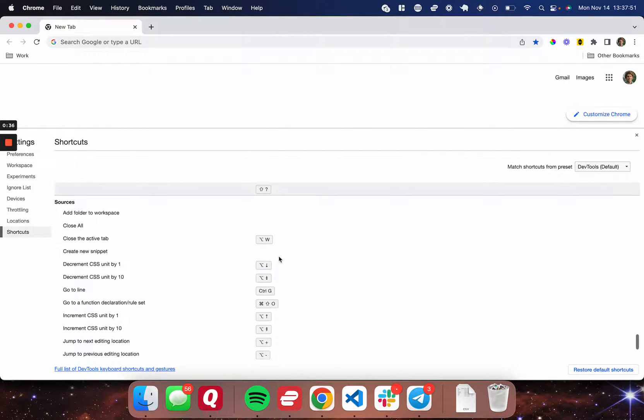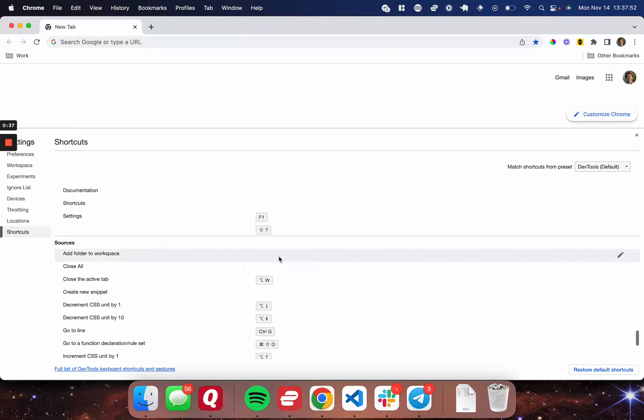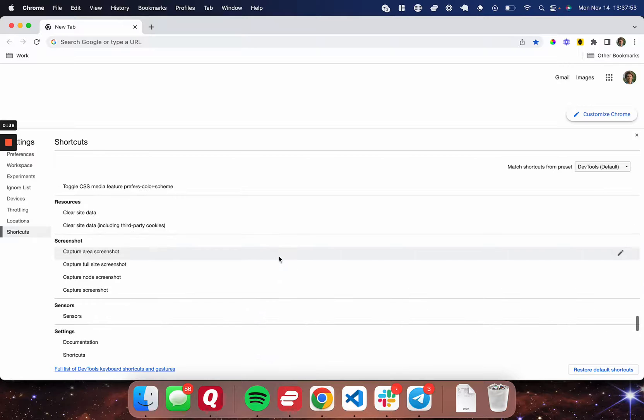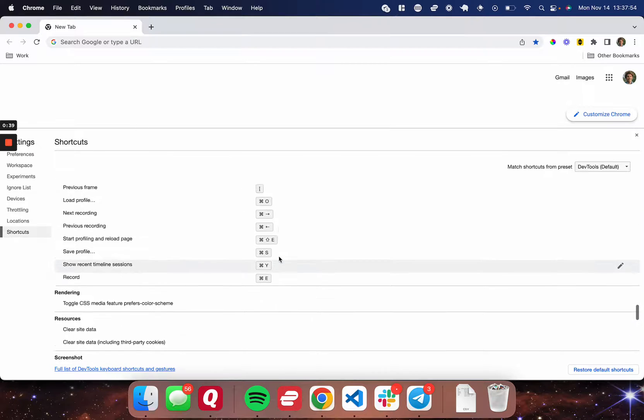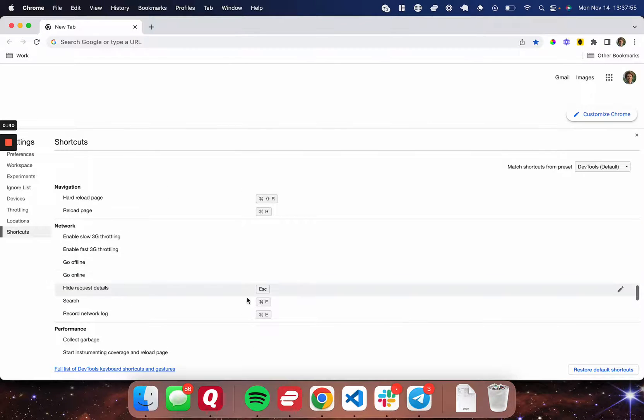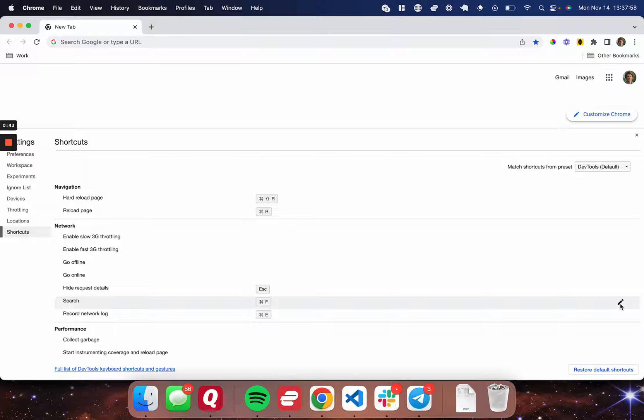So for me, I'm going to choose one of these to switch. Let's go to network and search. So I'm going to change the network search here, and I'm going to change this to command S, command F.